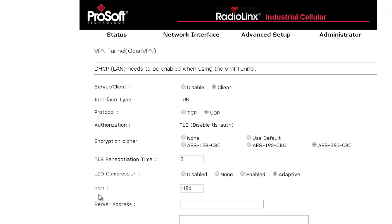Port is the port being used by the OpenVPN tunnel, typically 1194. Server Address, this is the IP address for the server linking all the client modems together.